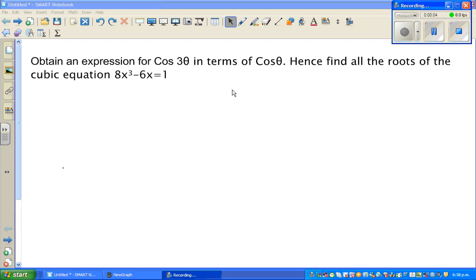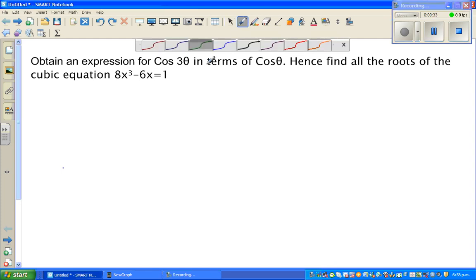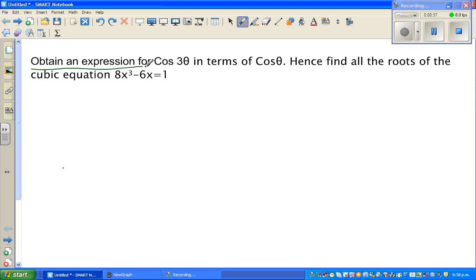Let us look at this question on trigonometry, which seems to also be a question on algebra, but as we solve it we'll find this is really about solving a trig equation. So let's read the question.